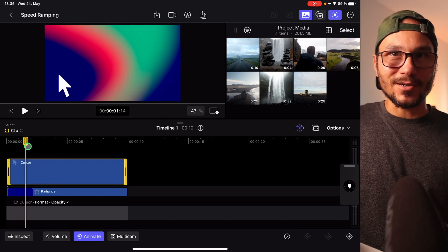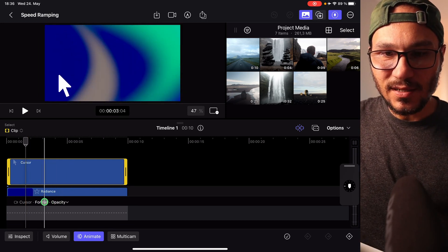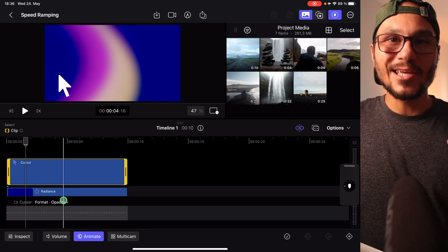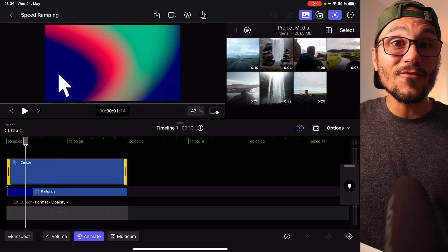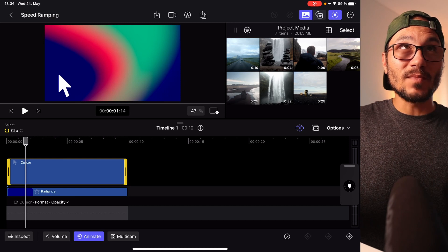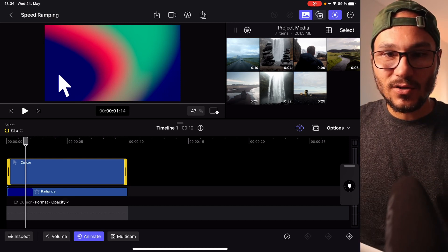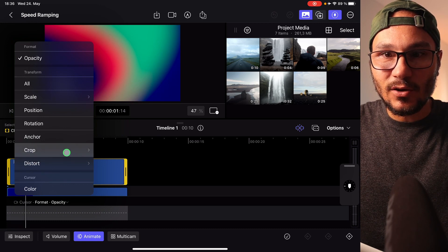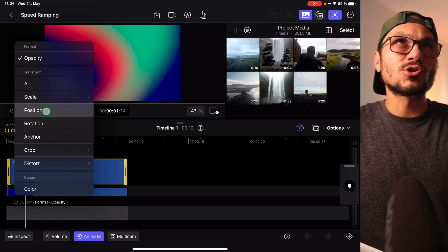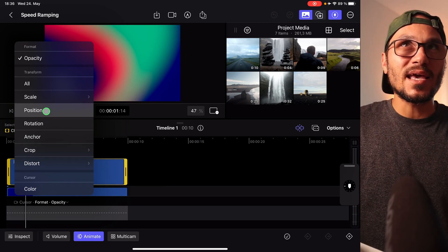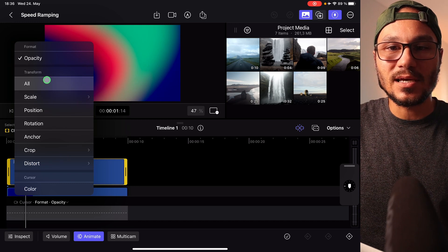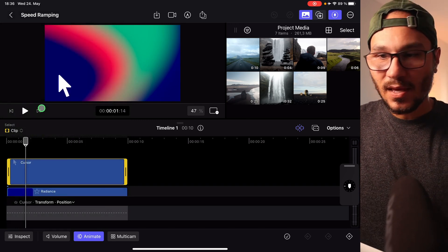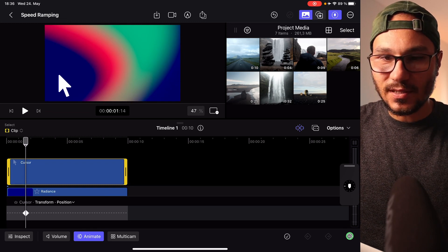Now comes the important part. By default, it says Format: Opacity here. So if we started creating keyframes now, we would actually create keyframes for the opacity — making it visible or not visible. So if you want to change positioning, you have to come in here and choose Positioning. Or if you're not sure and want to do scaling and positioning at the same time, just go for All. In this case, I'll just go with Positioning. Now we can add the first keyframe.